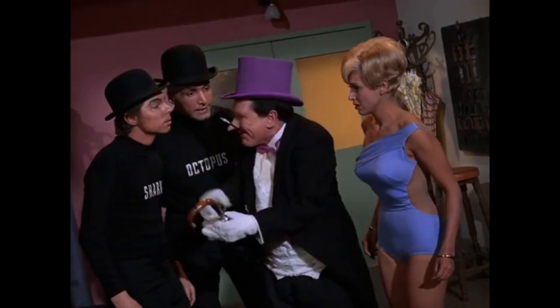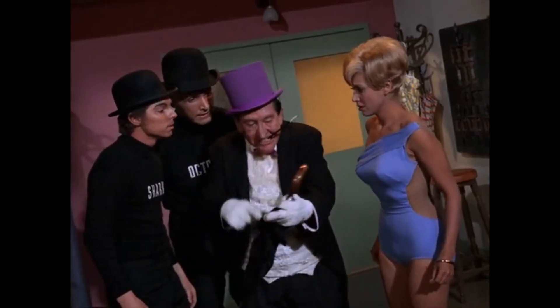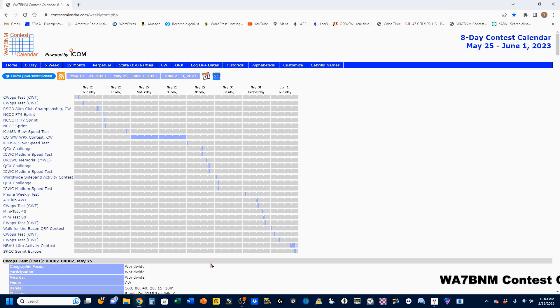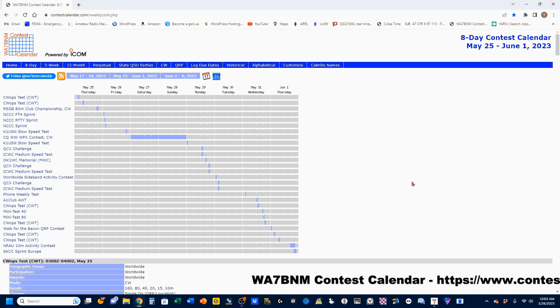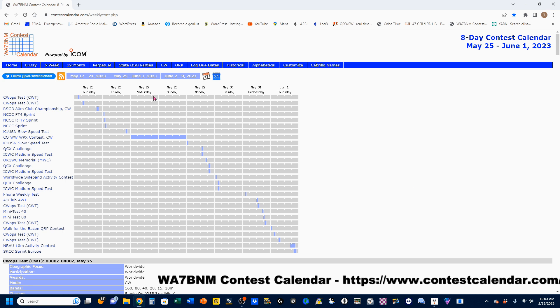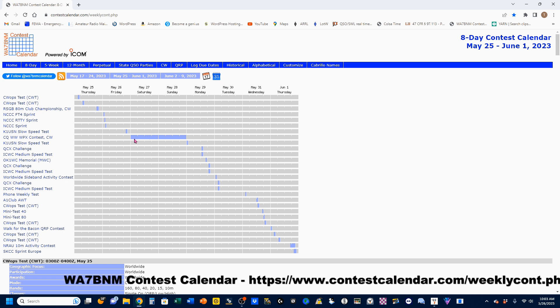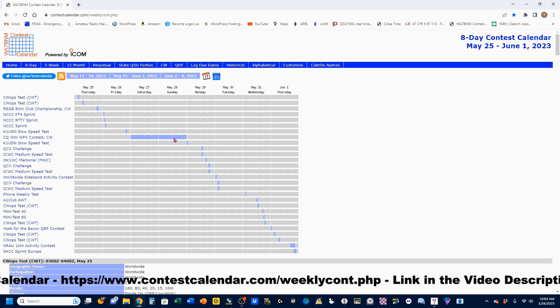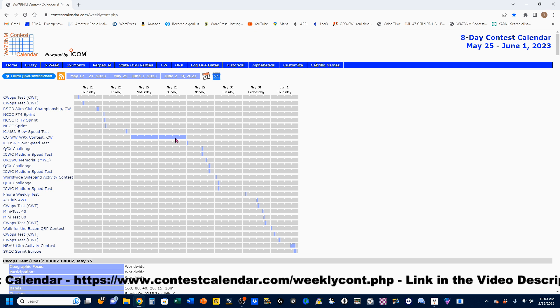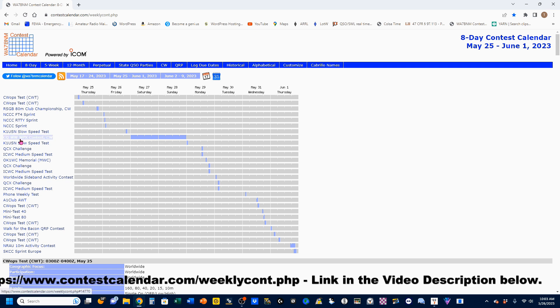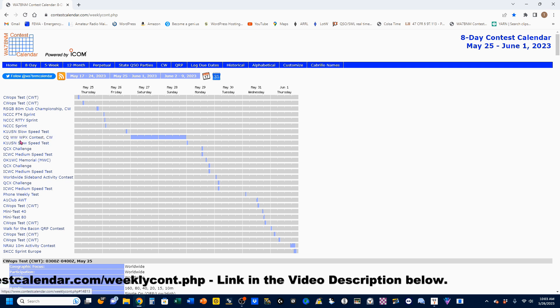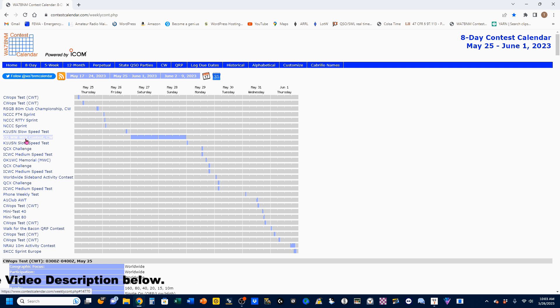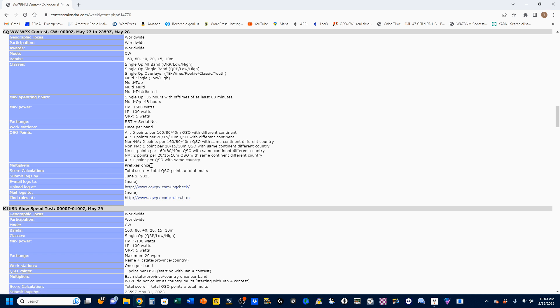When doing a contest, the first thing you want to do is pick your contest, and I recommend using the WA7BNM contest calendar. You can see I've got a nice contest happening right here, we're going to start this evening. It's the CQ Worldwide WPX contest. I will be doing that contest.